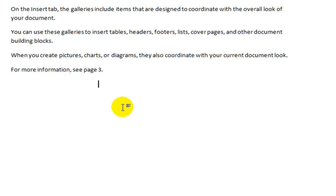These are the capabilities that fields give you. They give you the ability to insert content that can update or change based on the contents of the document or based on the current conditions. You might insert a date into a document, and then you can select an option to have that date always show the current date.